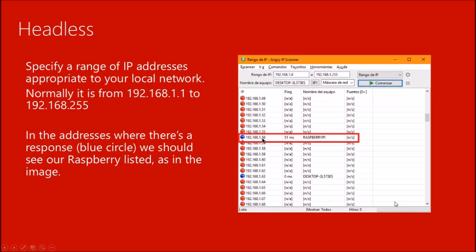After the scan completes, you'll see some entries in red and some in blue. The blue ones are devices that answered the scan. Among them you'll find the Raspberry Pi listed with its IP address and the hostname 'raspberrypi'. Copy this number and write it down in order to connect.